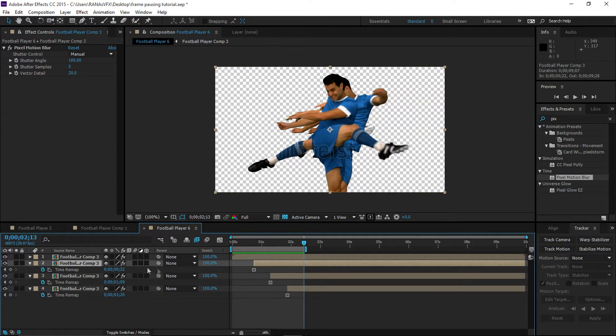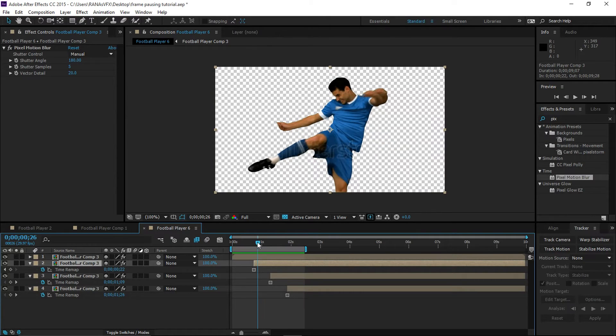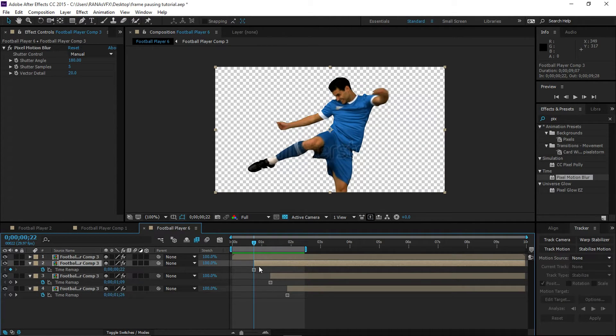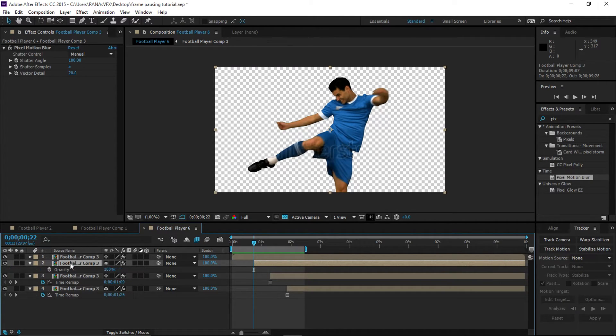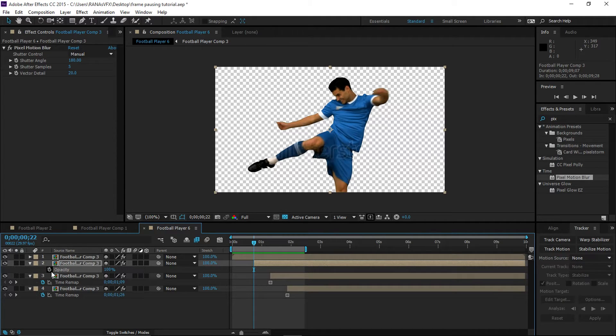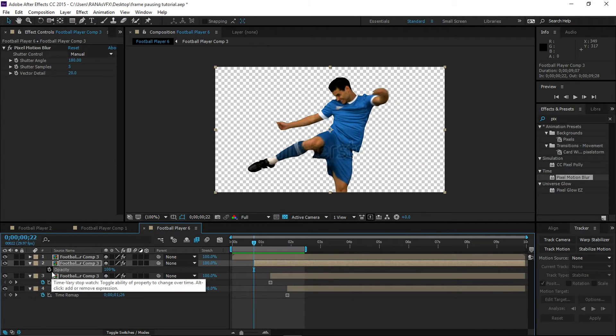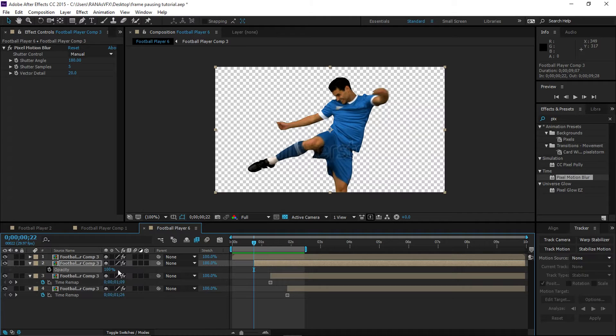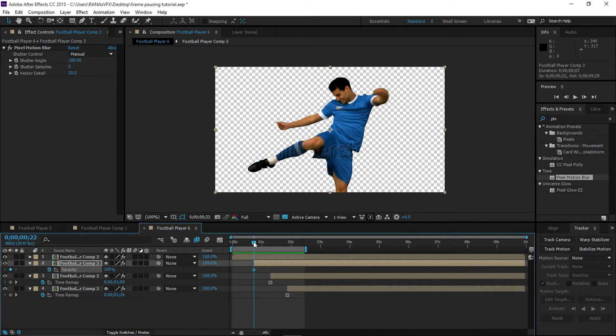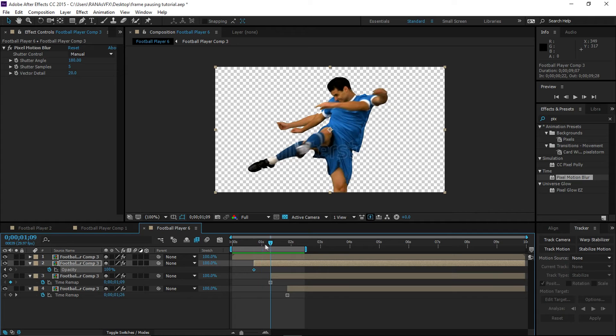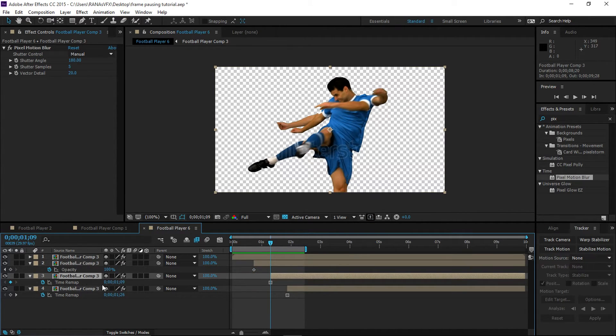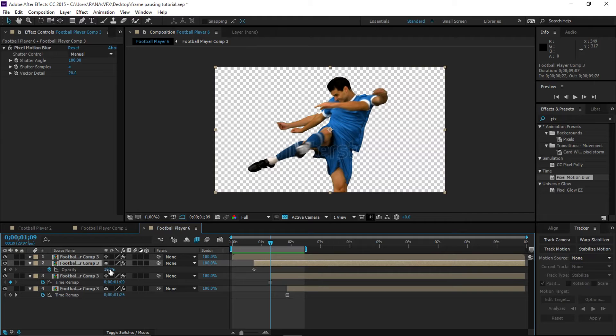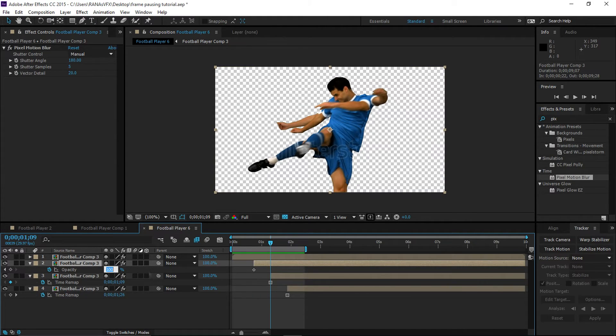Let's go to your first keyframe where we paused our frame, where we froze our frame. Let's press T to bring up the Opacity option. Let's make a keyframe of the opacity, and move—hold down Shift and select your time indicator—and go to the second keyframe, which is right about there, and turn down your opacity to zero.